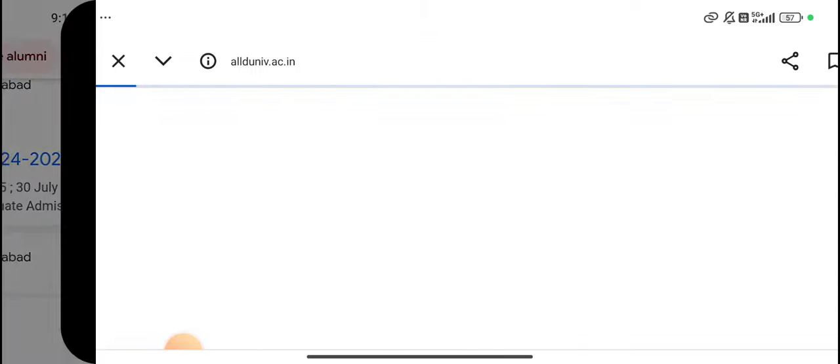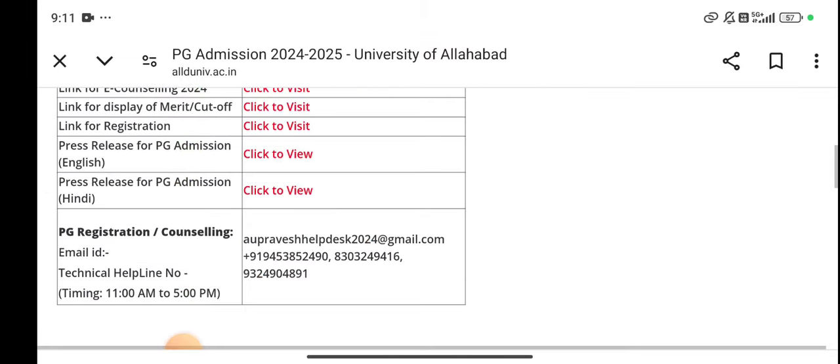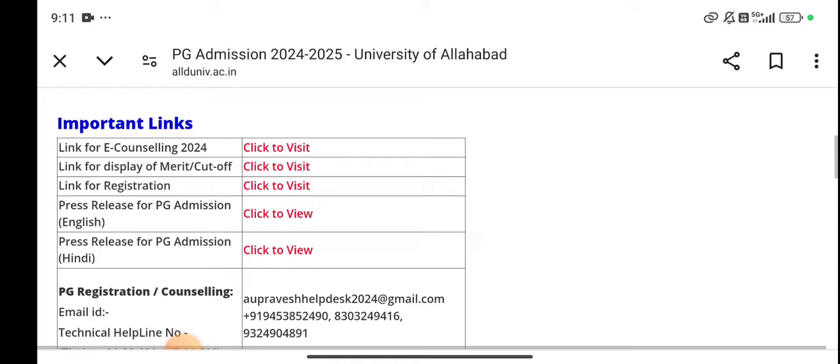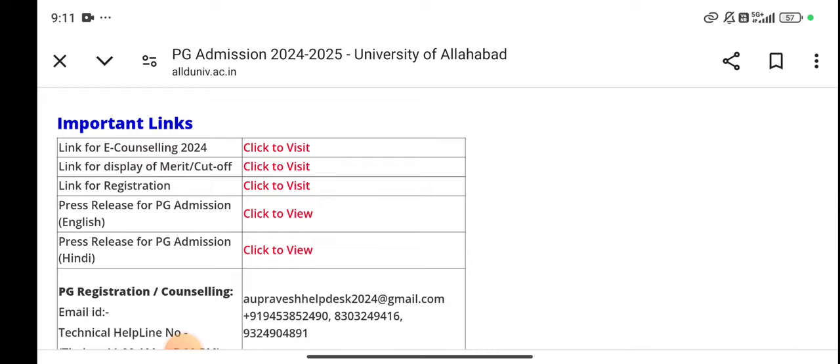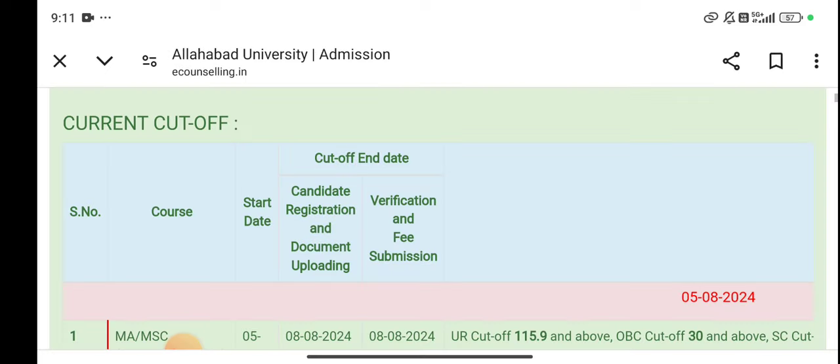If you talk about the cutoff of PG-80, you can see the cutoff on the university side. You can see the merit list here. You can see the cutoff here.